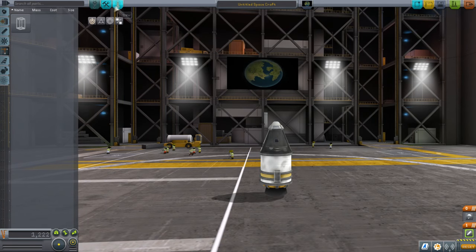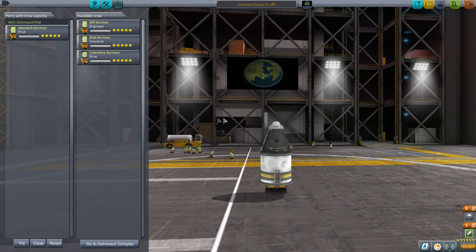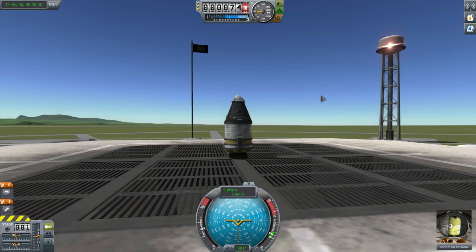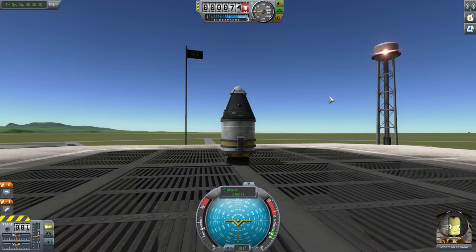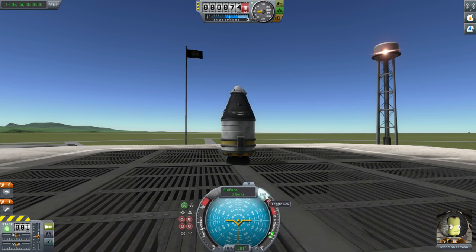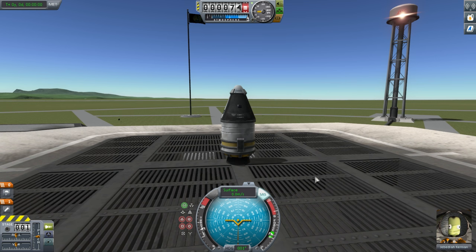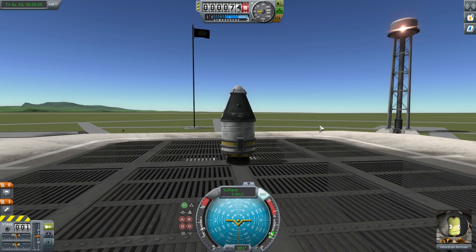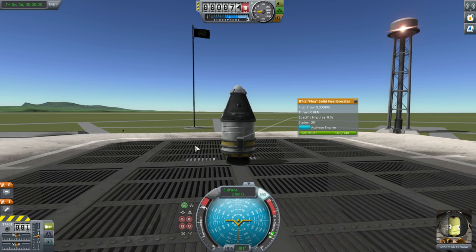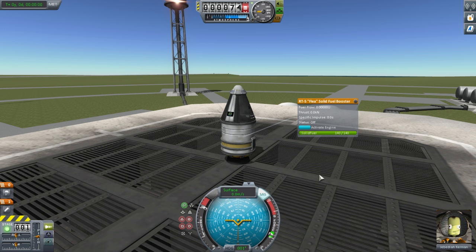Let's just launch this - this time we'll have pilot Jebediah Kerman. One thing you'll want to do prior to any flight is press T for SAS - the stability system. The options you have will improve depending on the level of the pilot, but the basic one is stability assist, which is good because it will keep you pointed in roughly the same direction. Your throttle is currently at 100%. It will not matter at all for a solid fuel booster - you cannot throttle a solid fuel booster; liquid fuel engines you can throttle and shut down.